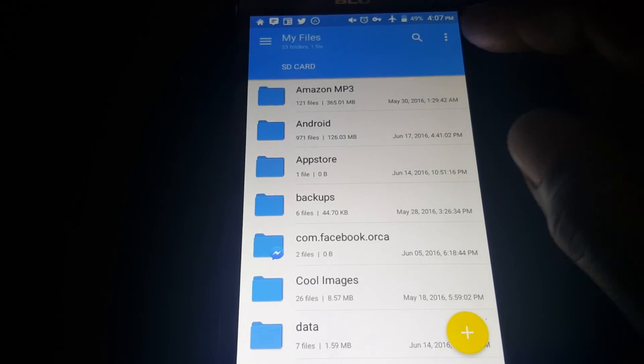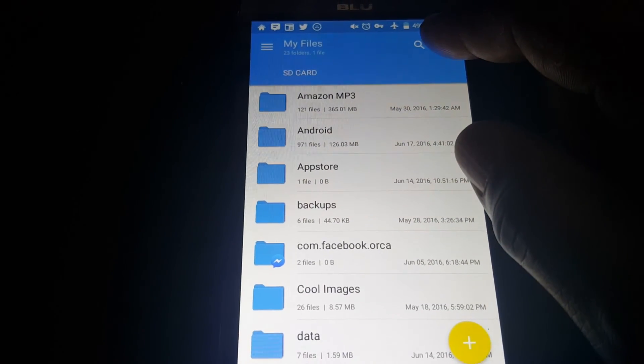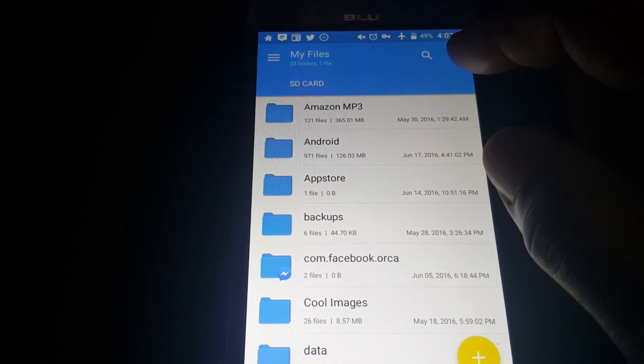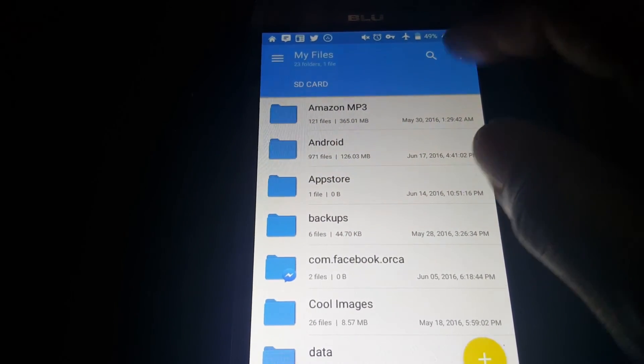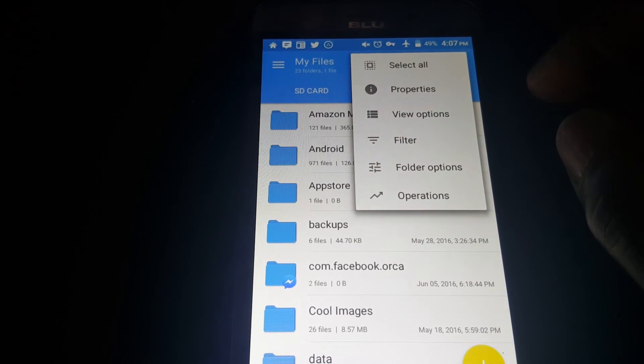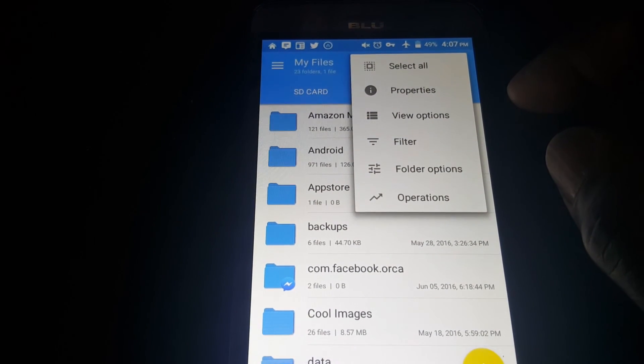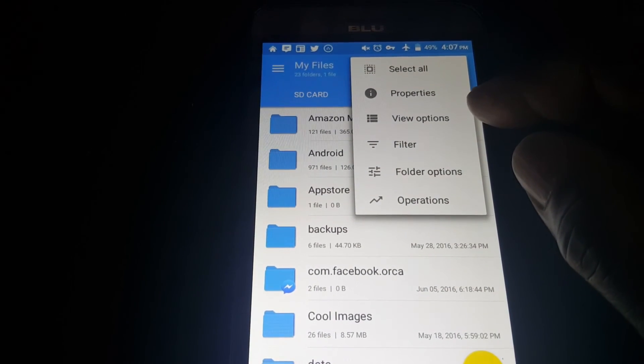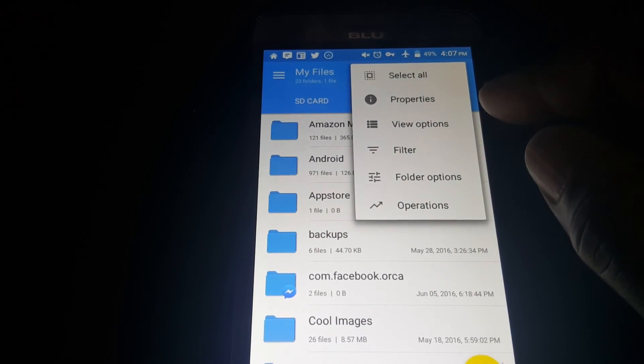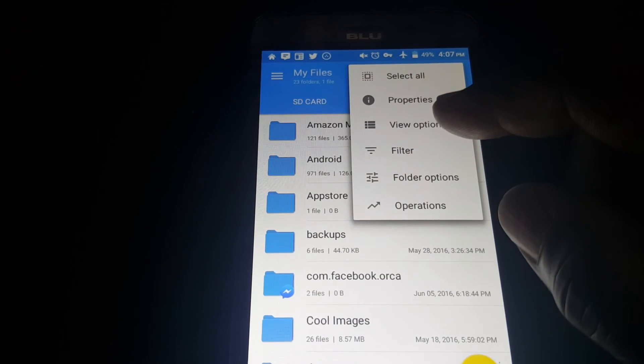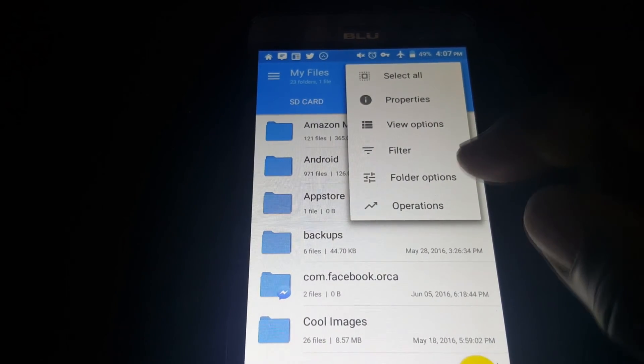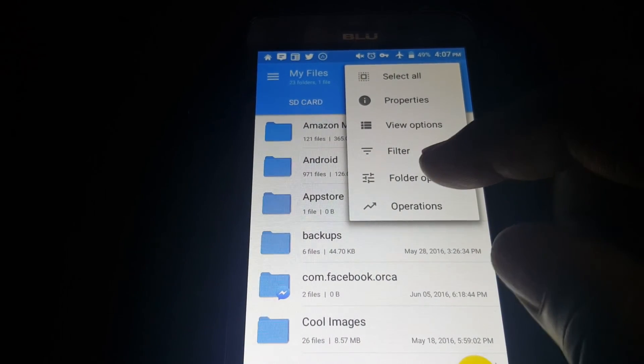Let's see what's in the menu options here. There's different options here that go through. You can filter them folder options here.